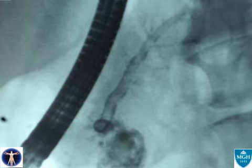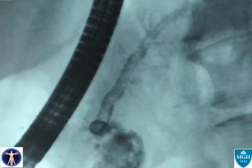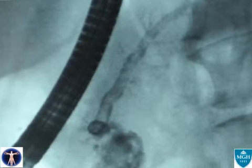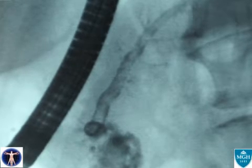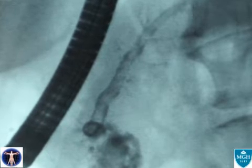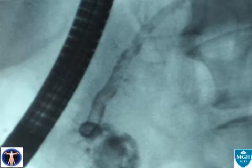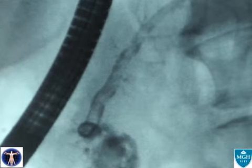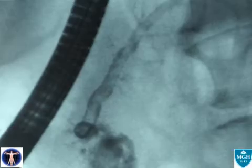Given his history of alcohol-induced recurrent pancreatitis, the demonstration of a pseudocyst, the report of melena, and now this ERCP revealing a cast within the pancreatic duct, the diagnosis of hemosuccus pancreaticus — or hemorrhage into the pancreatic duct — is secured.